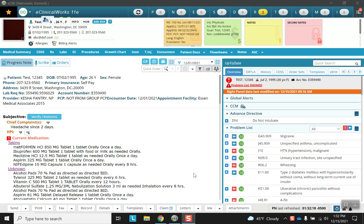Welcome back, everyone, to another eClinicalWorks teaching module. Today, we'll be covering the surgical history and hospitalizations, the family history, the social history, and we'll finish off with implants.